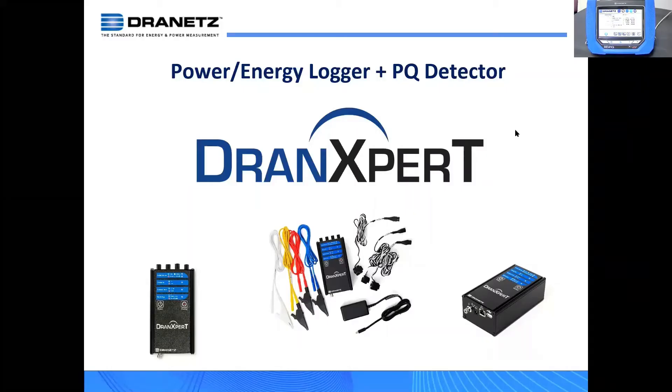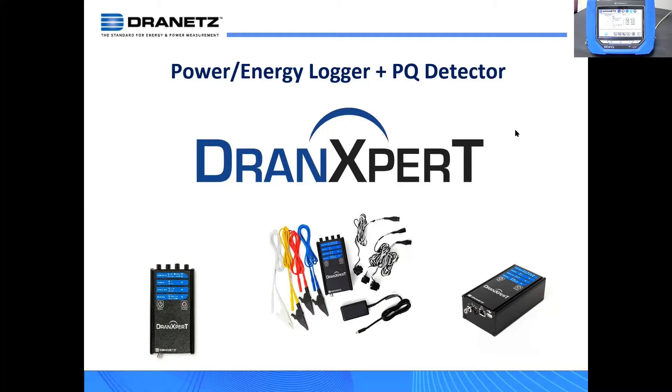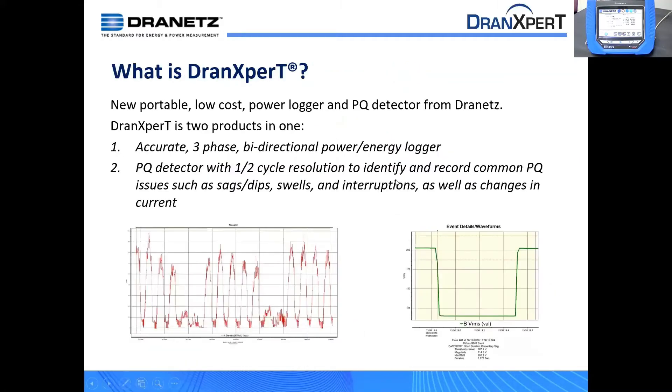So anyway, DranXpert, let's just cover that real quick. I'll give a brief introduction. That is our new power and energy logger, but it's also a PQ detector as well. It's low cost, about $1,500 in the United States, but check out your local seller depending upon where you are for your price.